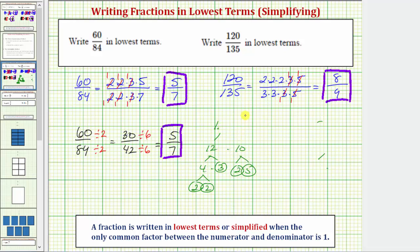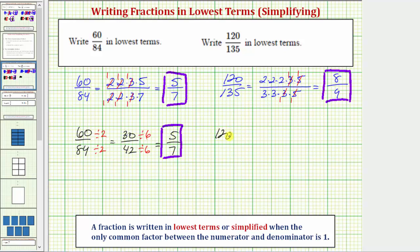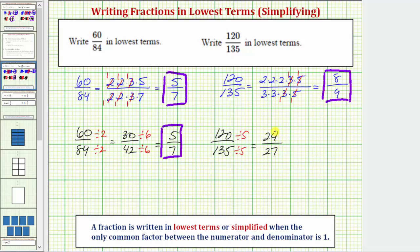Let's show this again using the division method. Of course, when doing your homework you want to select the method that works best for you. Starting with 120 over 135, we recognize that 120 ends in zero and 135 ends in five, so there's a common factor of five. We divide numerator and denominator by five: 120 divided by five is 24, and 135 divided by five is 27. We then recognize a common factor of three between 24 and 27, so we divide both by three. Twenty-four divided by three equals eight; twenty-seven divided by three is nine. We get the same result.